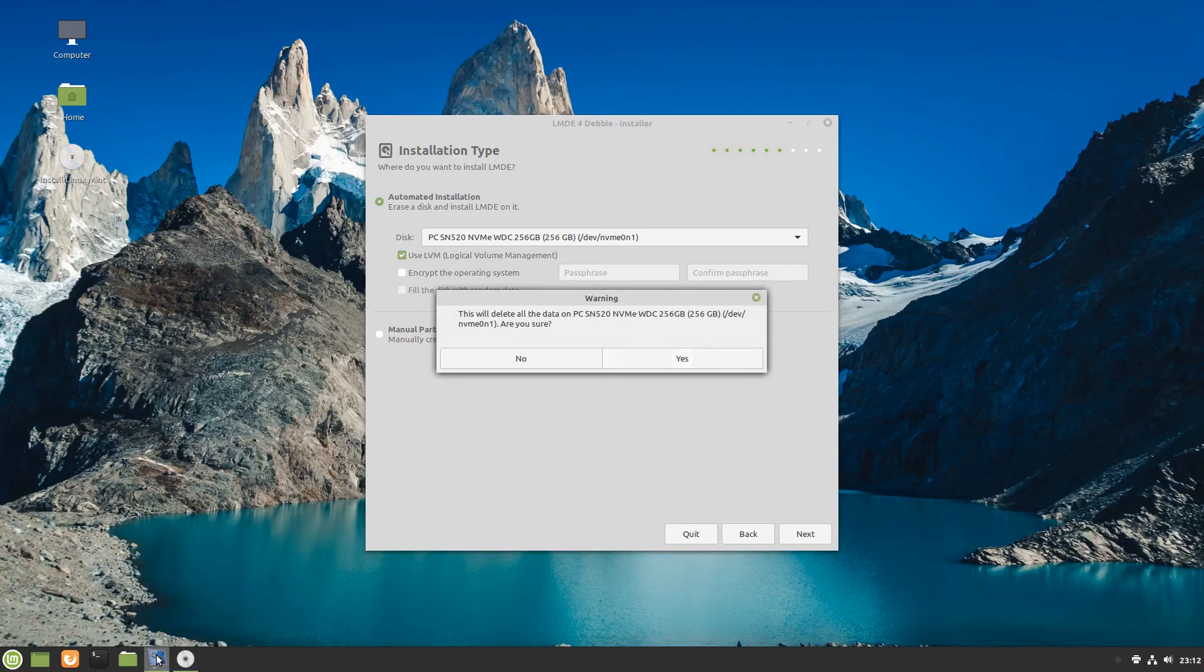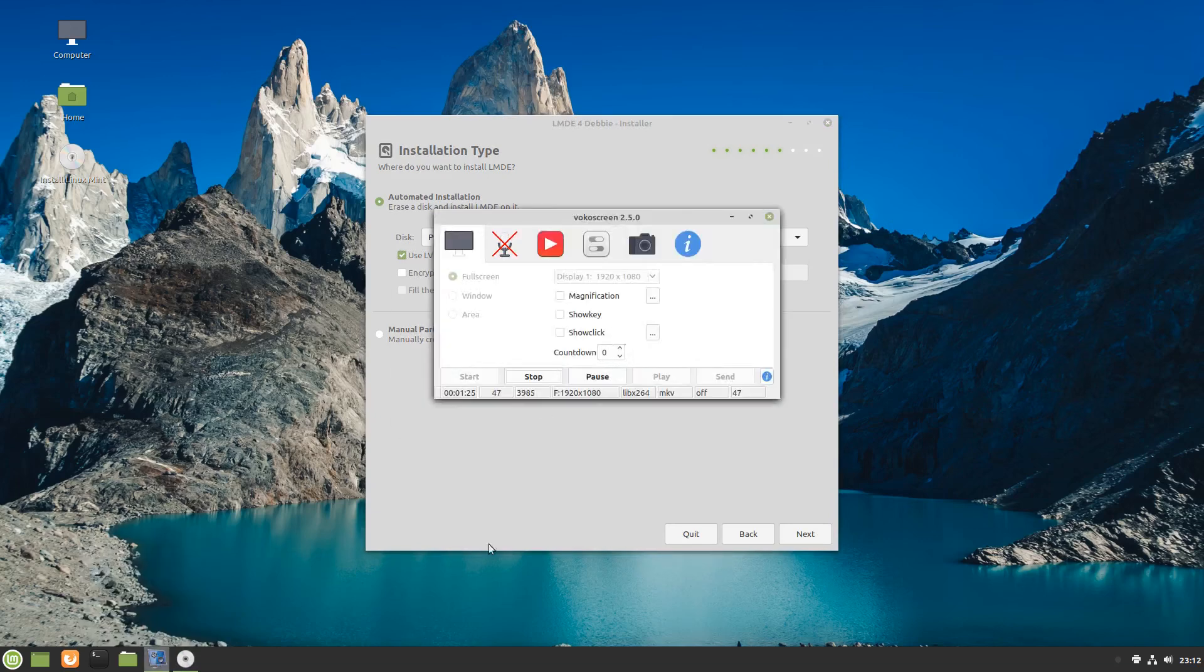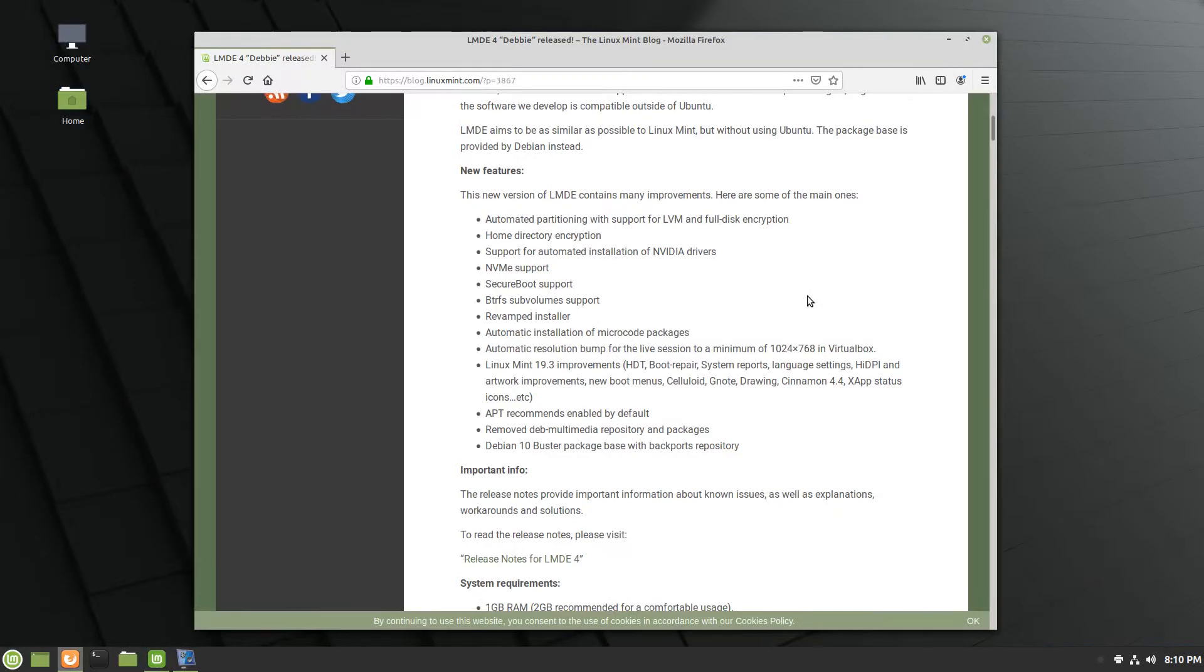You've got Linux Mint 19.3 improvements, boot repair, system reports, language settings, high DPI, and artwork improvements as well as new boot menus, Celluloid, Gnote, Drawing, Cinnamon 4.4, and then X-app status icons have all been bumped up.